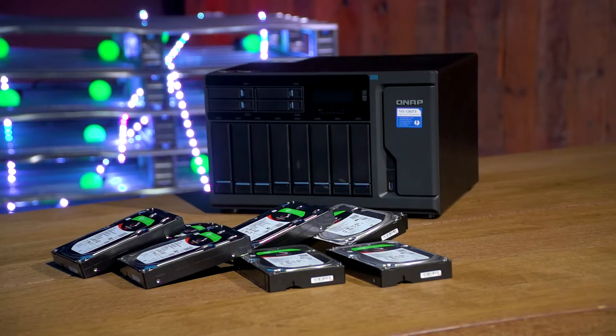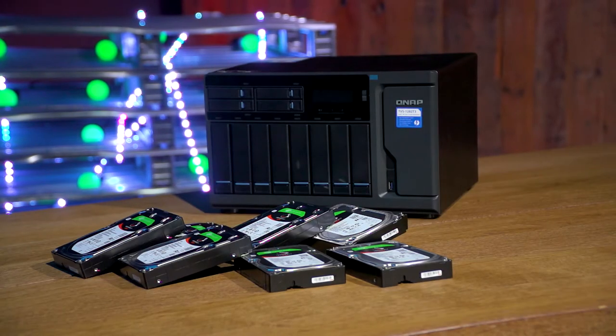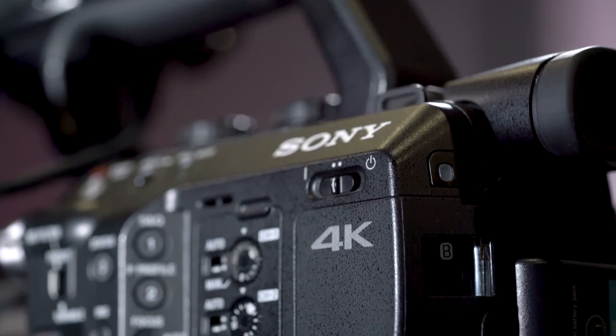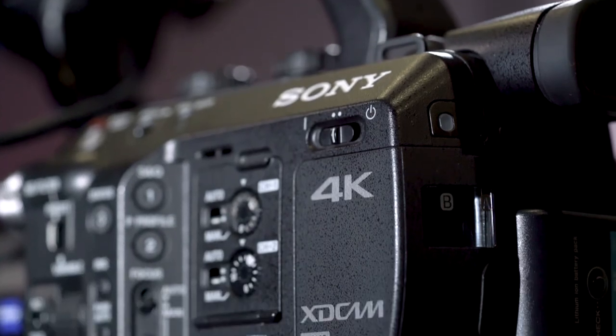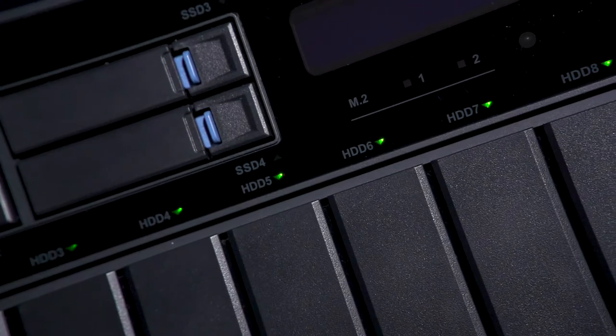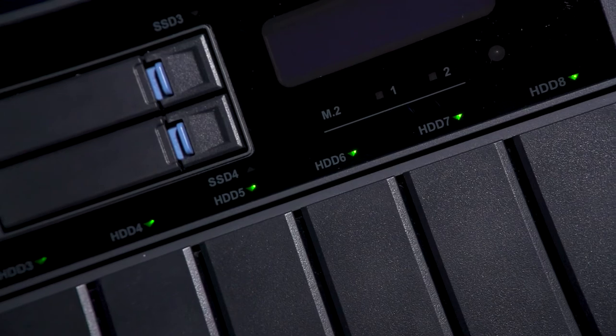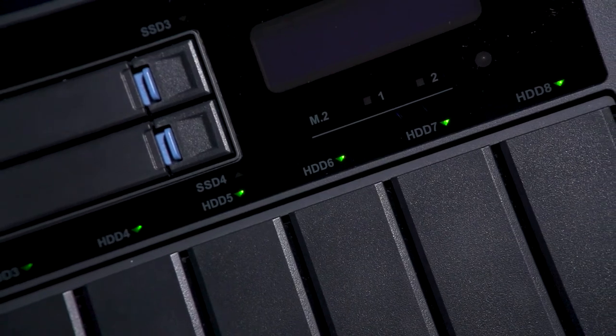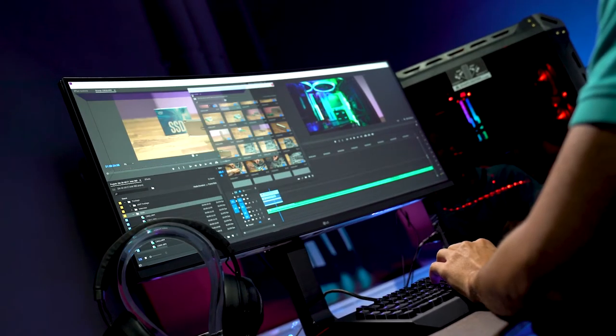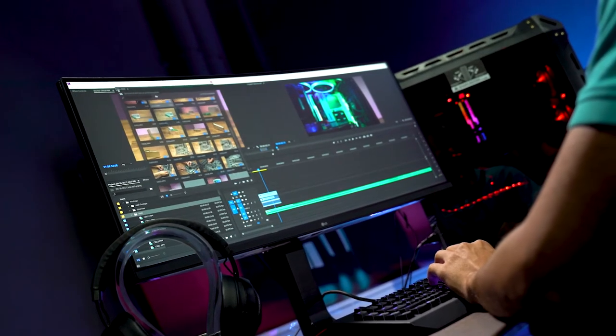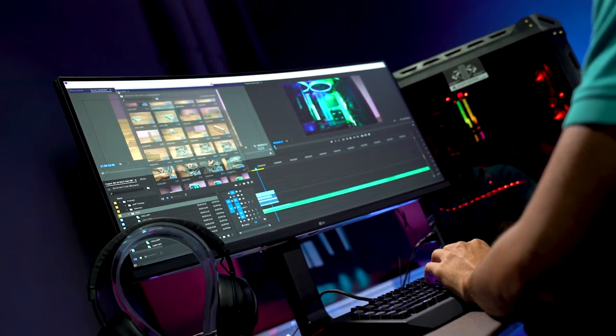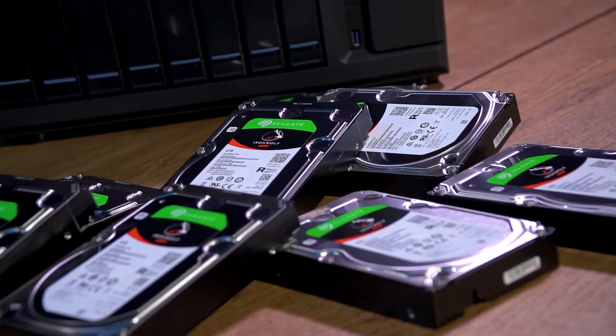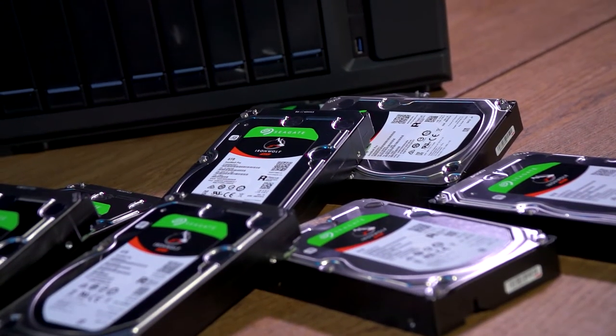Seagate and QNAP just sent us a ton of drives to use for creating an ultimate 4K raw video editing studio. The idea is to combine 8 drives in RAID 0 to get the most performance. 4K raw footage needs roughly around 1700 megabytes a second speed. 8 Seagate drives in RAID 0 should hit.